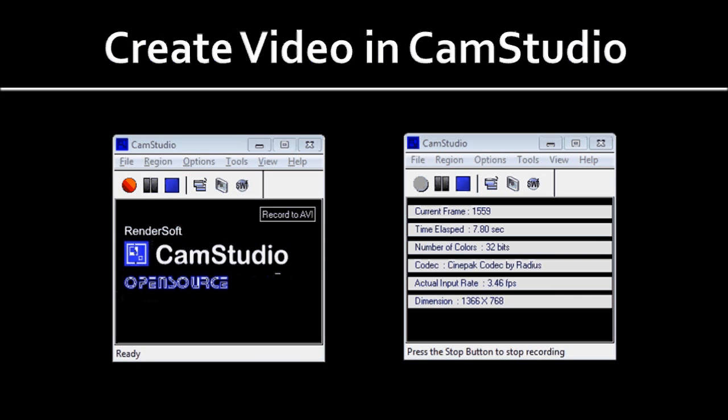The first thing you want to do is create your raw video file in CamStudio. I'm assuming you already use the CamStudio on-screen video recording software. If you don't, just check the link in the description section of this YouTube video on how to use CamStudio to create a video.